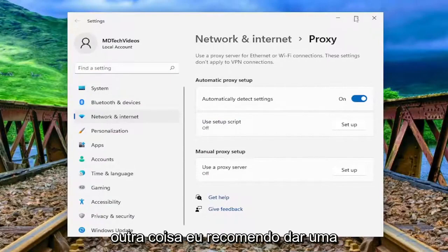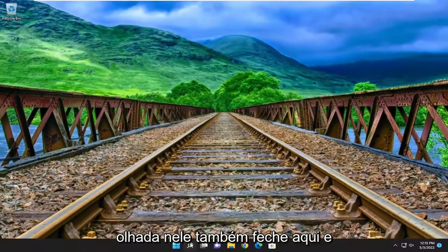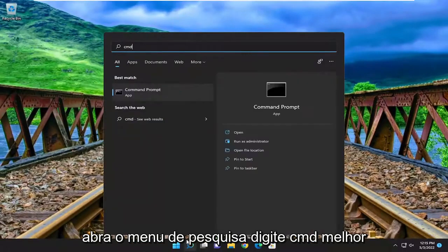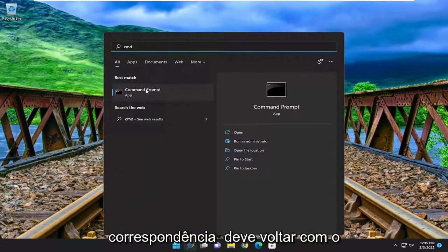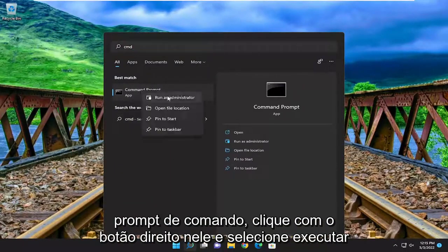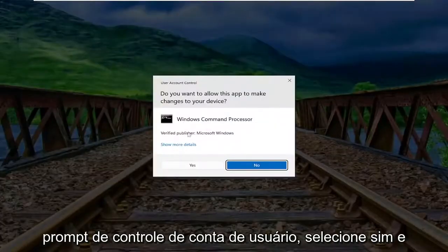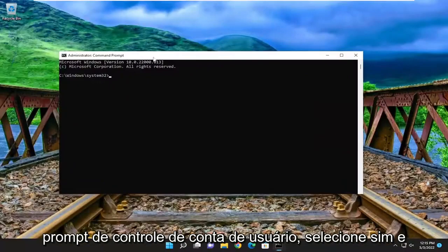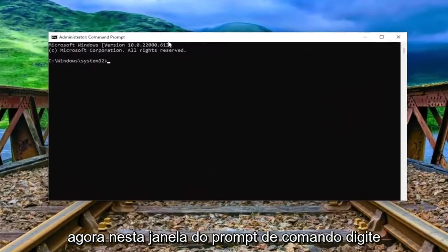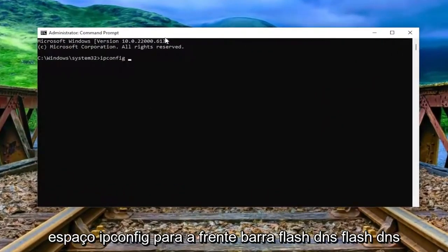Something else I recommend taking a look at as well: close out of here and open up the search menu. Type in cmd. The best match to come back with is command prompt. Right click on it and select run as administrator. If you receive the user account control prompt, select yes. And now into this command prompt window, type in ipconfig.